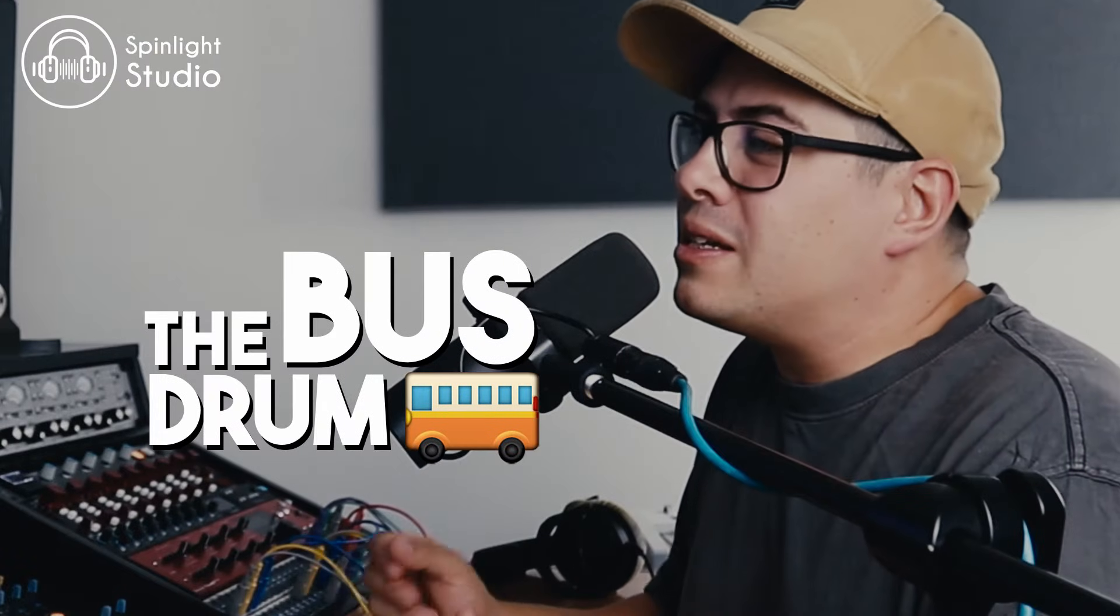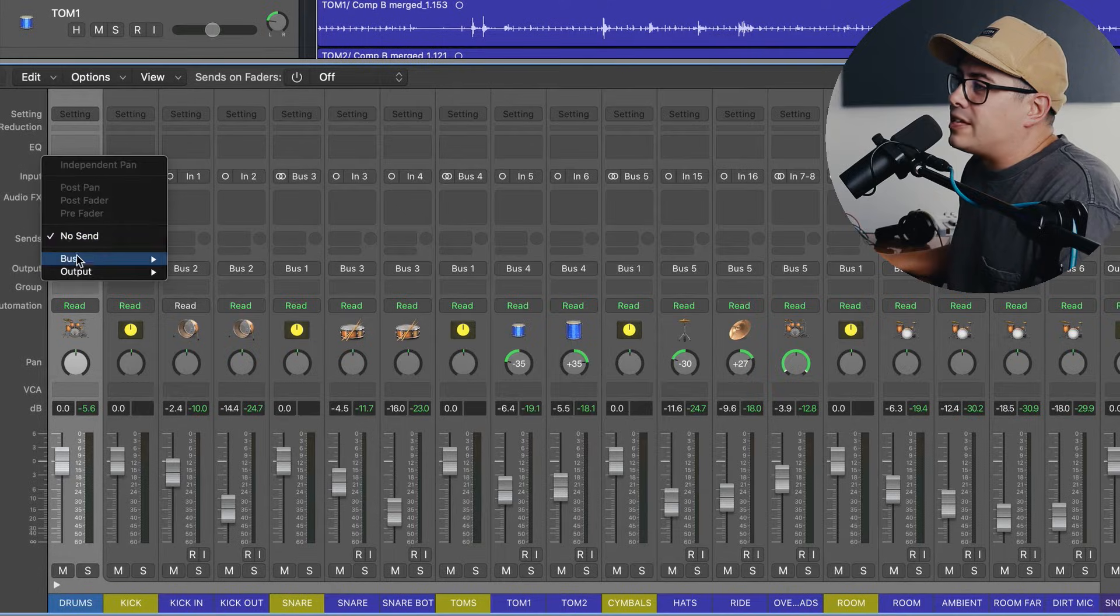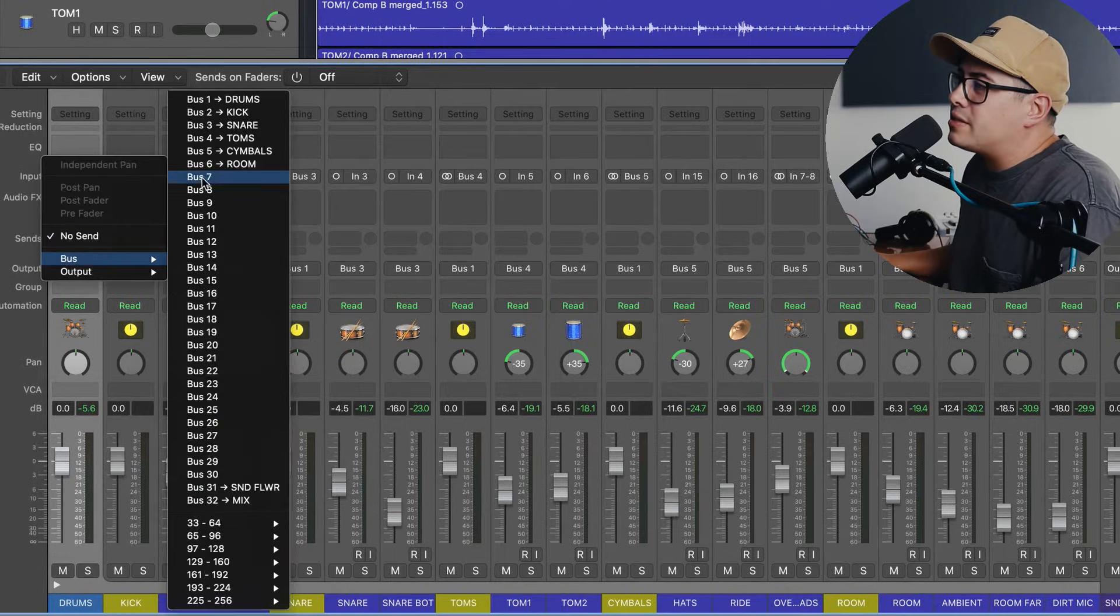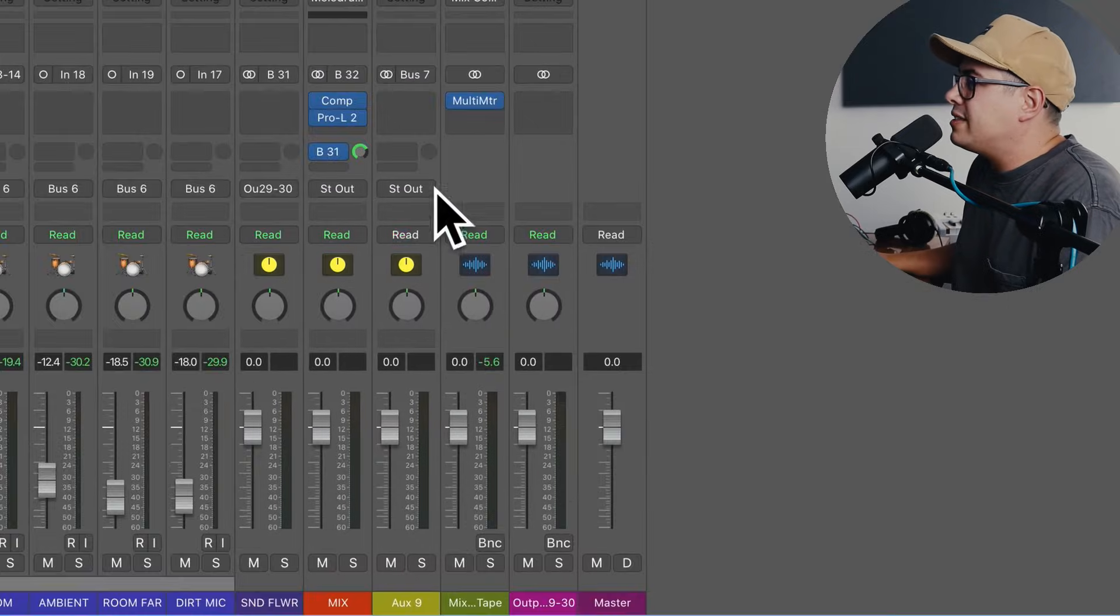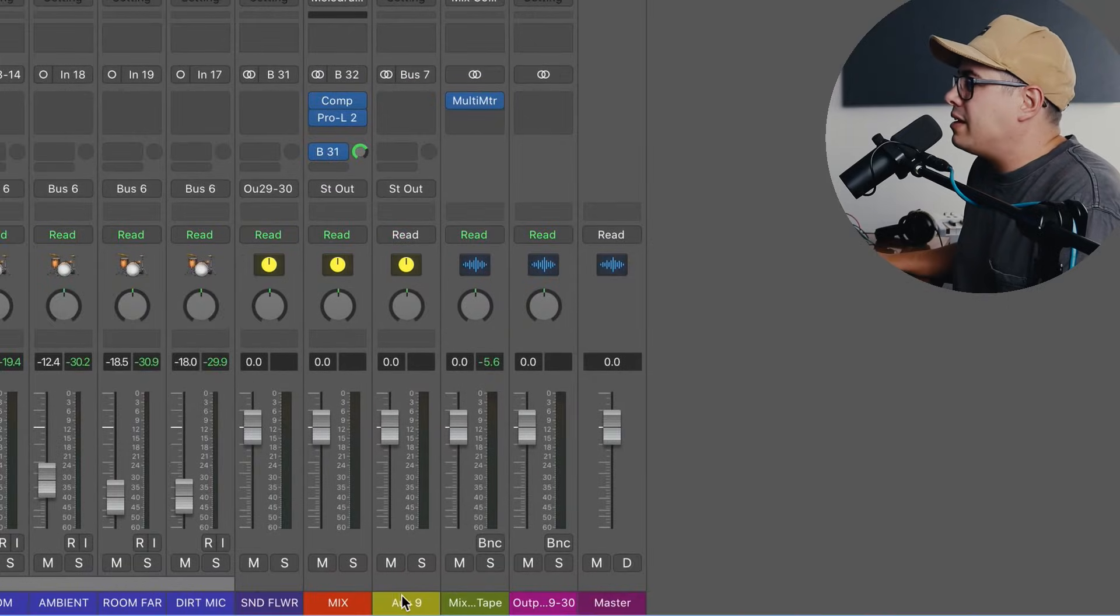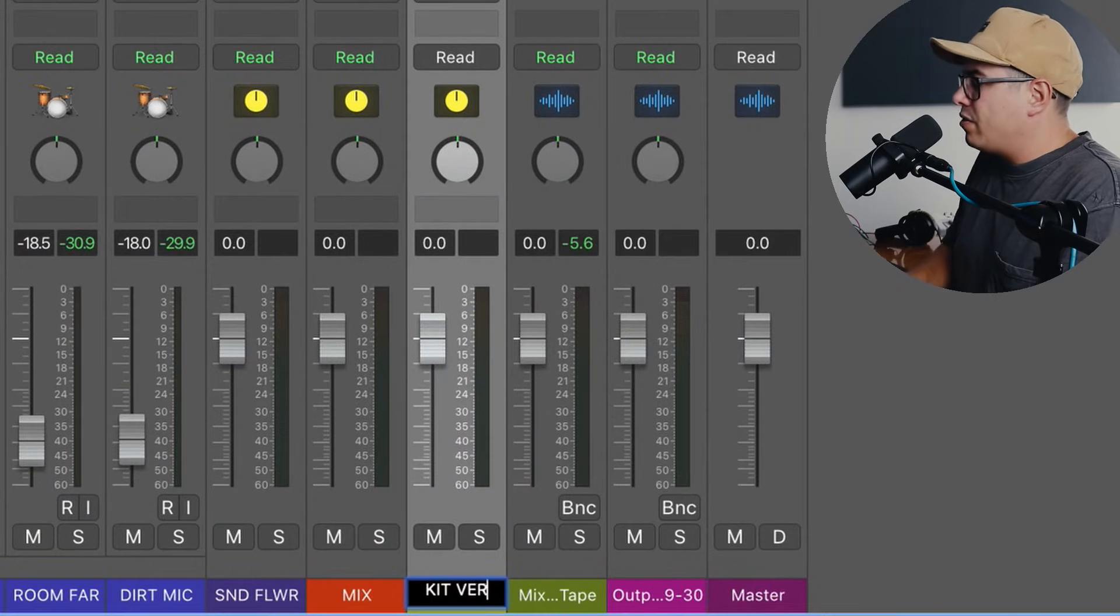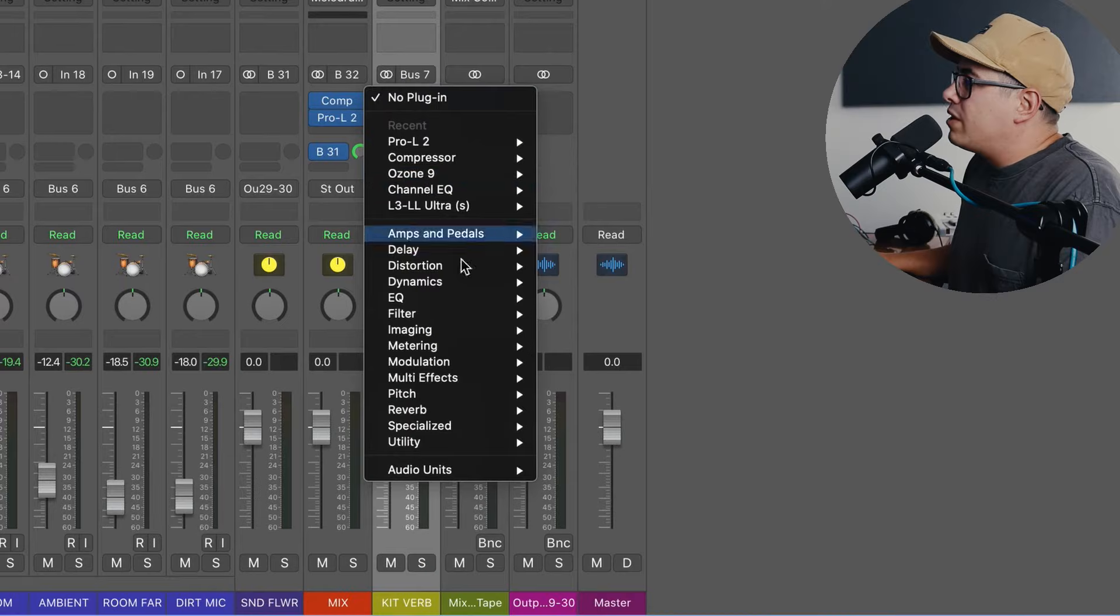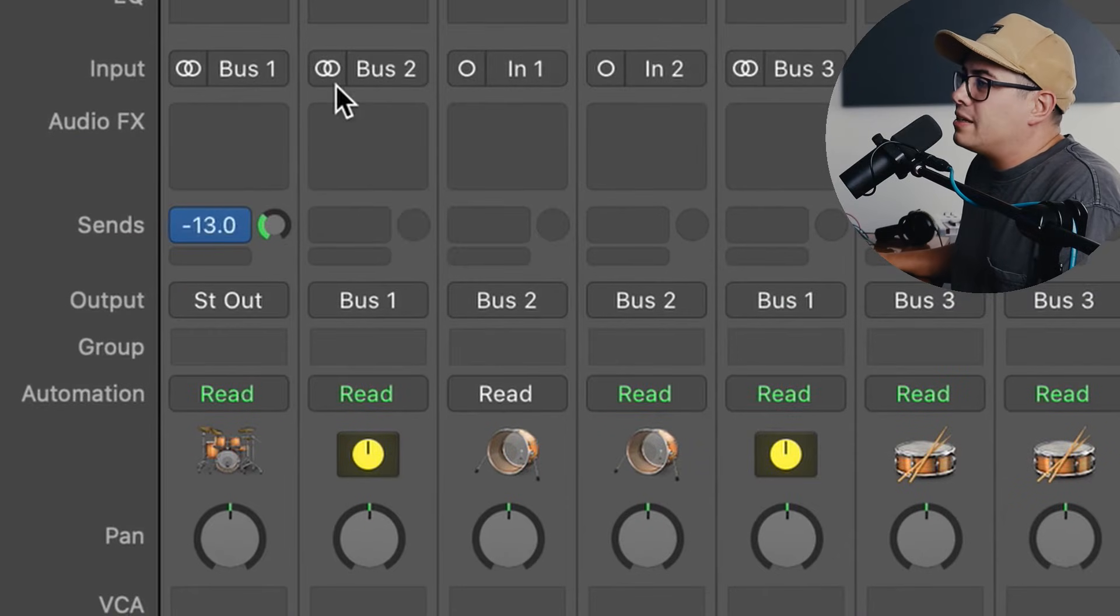You can process the individual channels, you can process multiple mics at once, and you can process the drum bus. Now we can go one step further and we can add some sends for effects processing and parallel processing. So if you click on the first send on the drum bus, click on bus seven, come over here to the send we just made. I'm going to label this one kit verb. Now that can be a reverb send. So we can chuck a reverb on here when we're ready to mix, and then we can push the send into it and get some nice drum kit reverb.